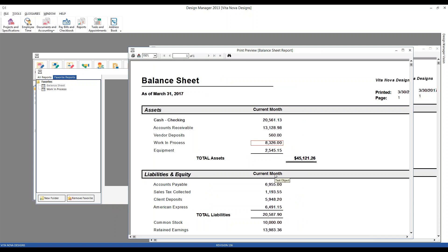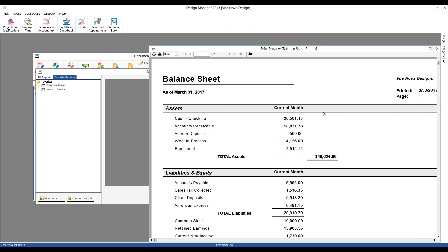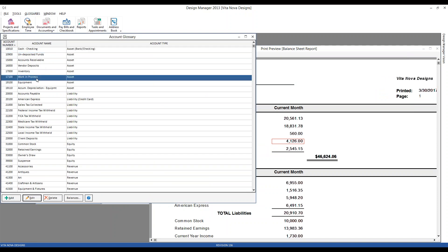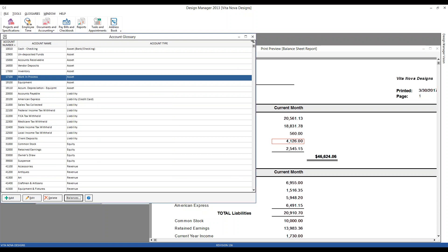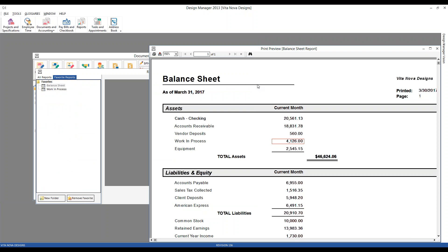Looking at our balance sheet again, we can see that our work in process has once again reduced down to the original $4,126 — reduced by that $4,200. On our chart of accounts, for the current month, it's effectively 'awash': we put cost into the work in process account and took it out by making that client invoice. So where did the cost of the table and chairs ultimately go? Upon invoicing the client, the cost goes out of work in process into the appropriate cost of goods sold account — or COGS.